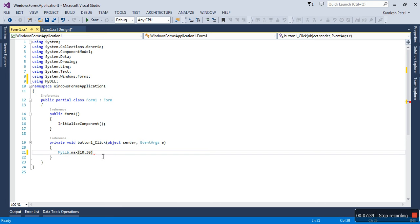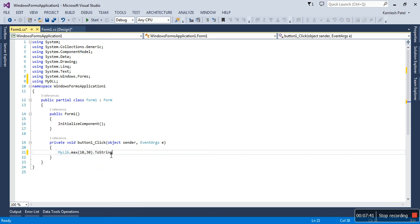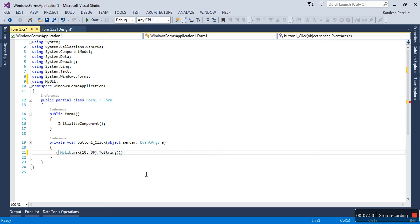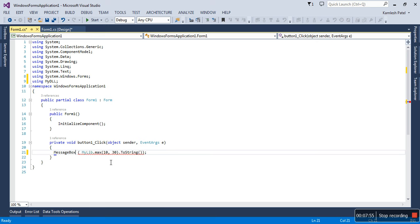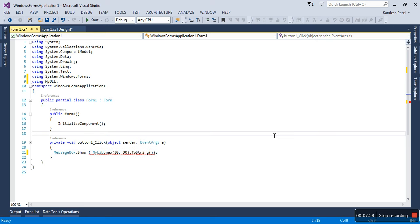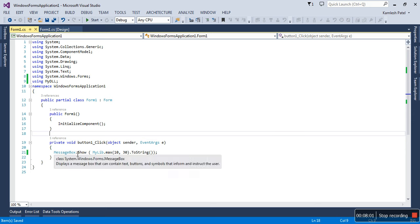Let me convert it into a string—.ToString—and let me just display in the message box. Because my purpose is just to access this method, not any other intention, I am just going to use the message box.